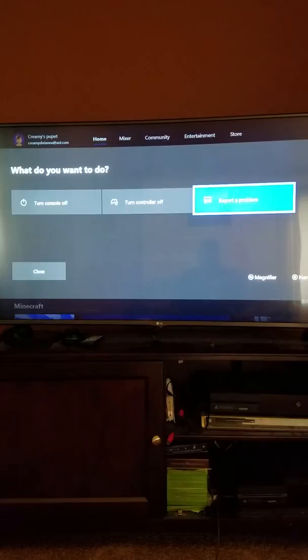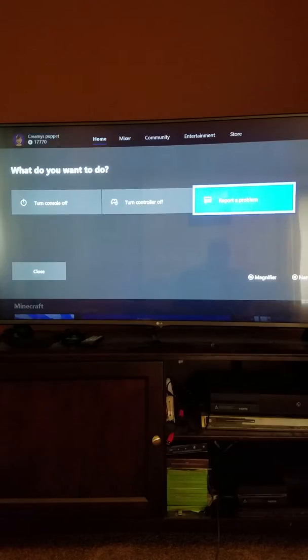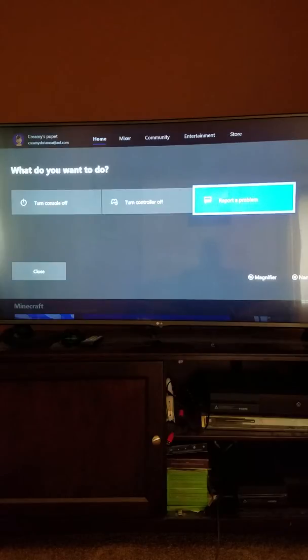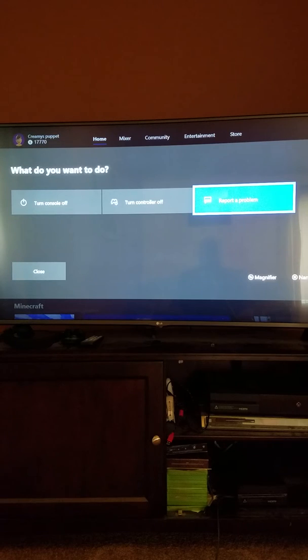But over on the right, as you may or may not have noticed, Report a Problem. You can use this for any problems whatsoever that you experience on your Xbox at any time as a member of the Xbox Insider Hub. So we're going to press Report a Problem.